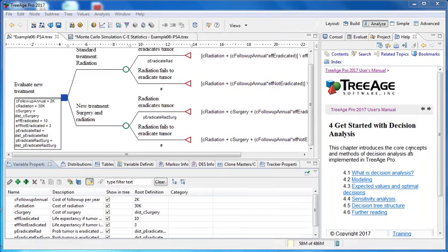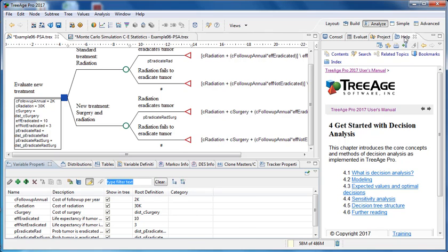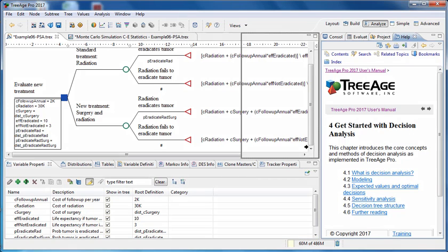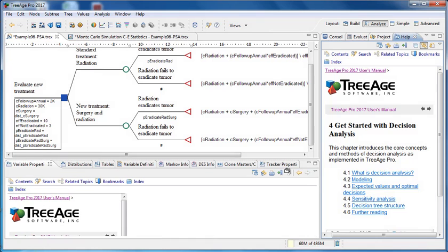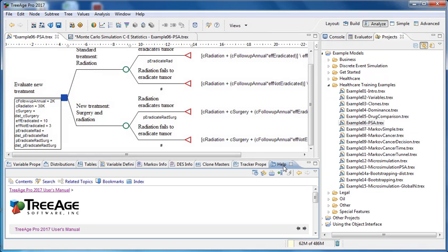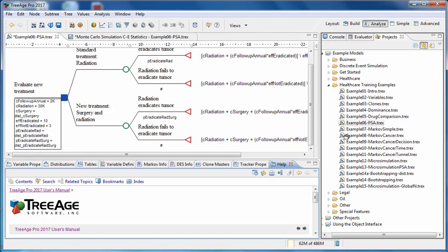We can also choose to move views from one pane to another. So for example we might want to move this help view down to this bottom section here. So we just drag it and drop it down there. Or we move it back in the same way.